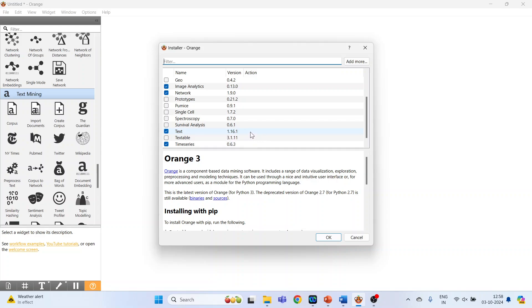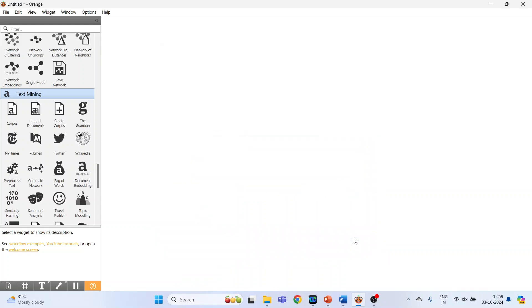As I already installed it, this tab is not appearing, but in your case it will appear. Press Install and press OK. Restart the system so that the changes are done.